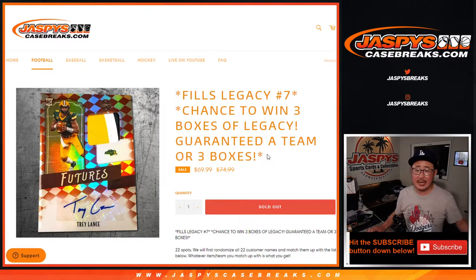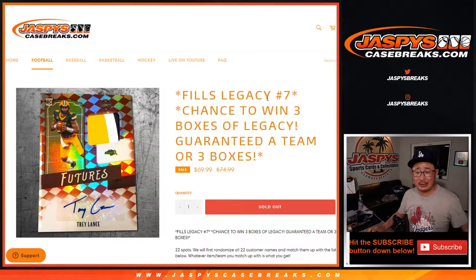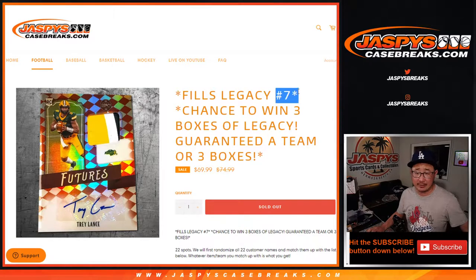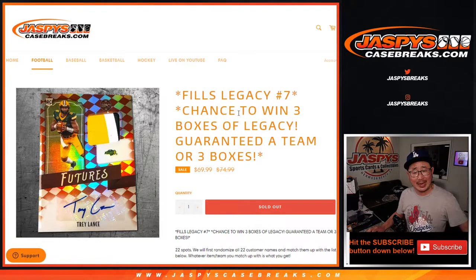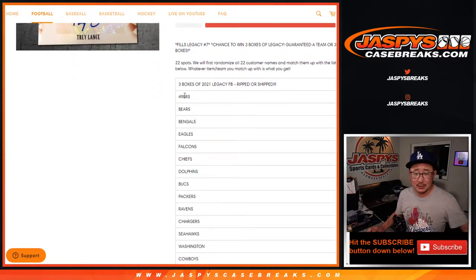Hi everyone, Joe for JaspiesCaseBreaks.com coming at you with the Legacy NFL Pick Your Team No. 7 filler with a chance to win a few Legacy boxes, which is pretty nice.